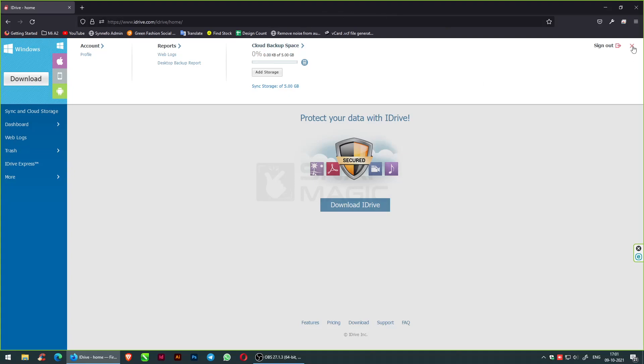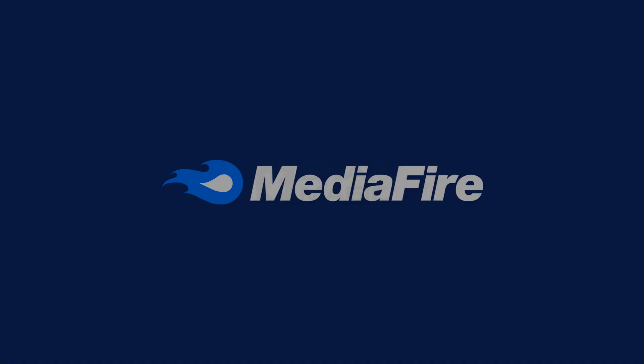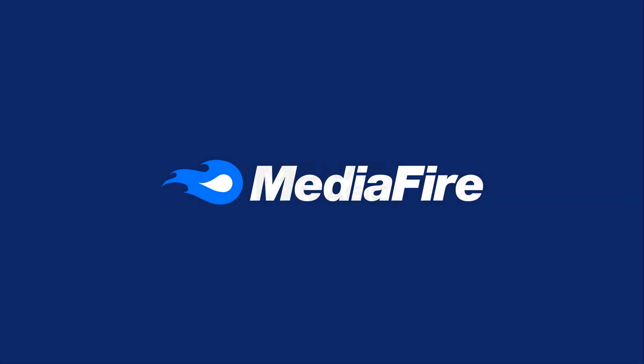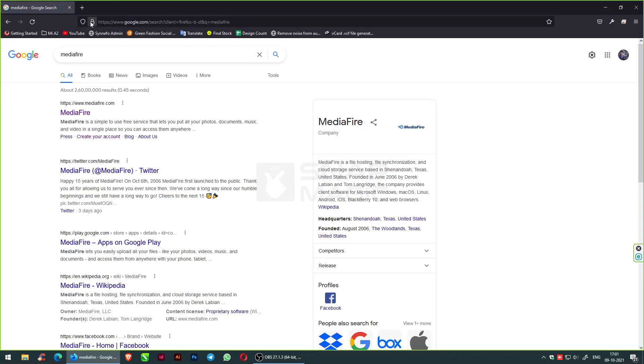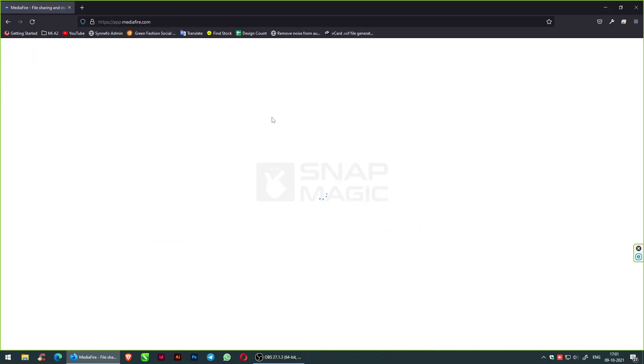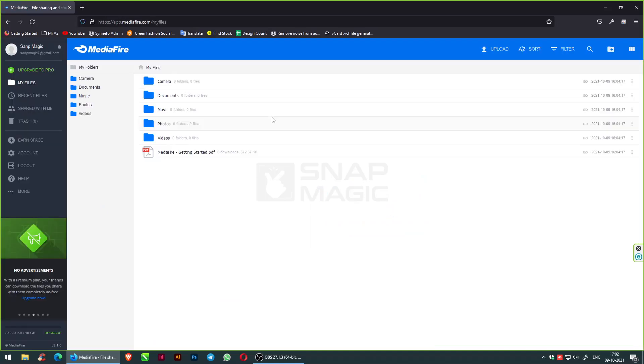The next free cloud storage space is MediaFire, which can simplify your workflow including powerful features you won't find anywhere else like share, collaborate, store, and access. The free storage here is 10 GB for free and also consists of up to 50 GB free bonuses after pricing.